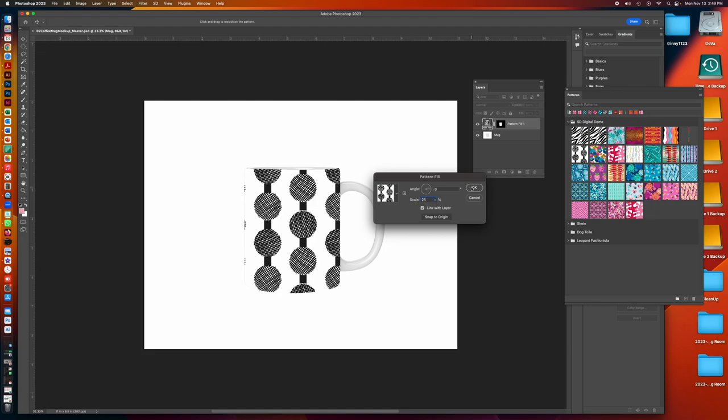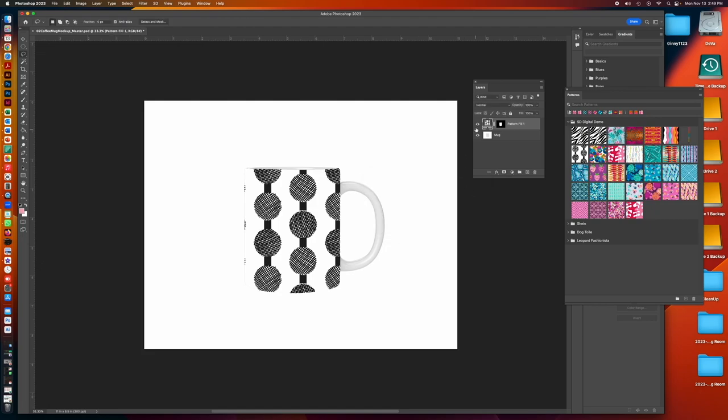So I'm going to say OK, but I don't like the position of it. I don't like this little part of the pattern over there.